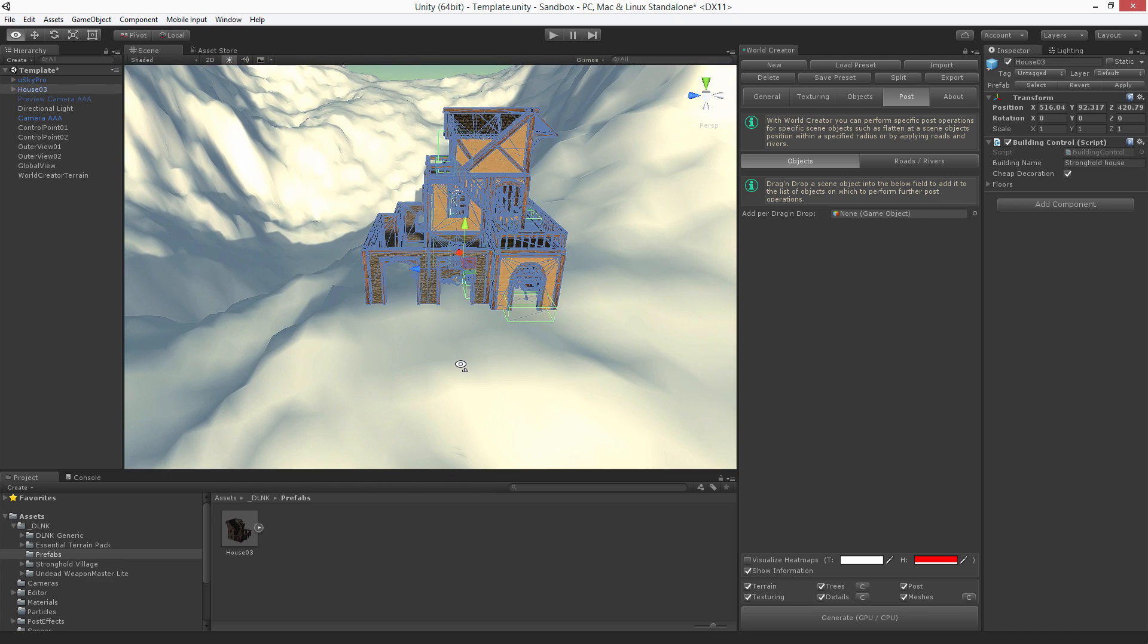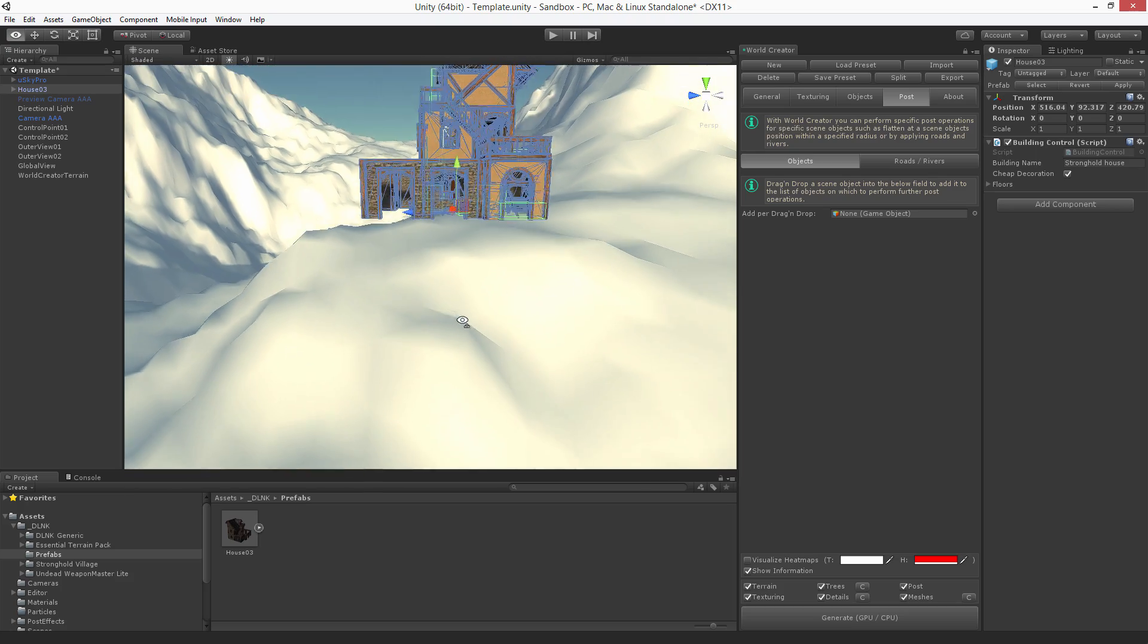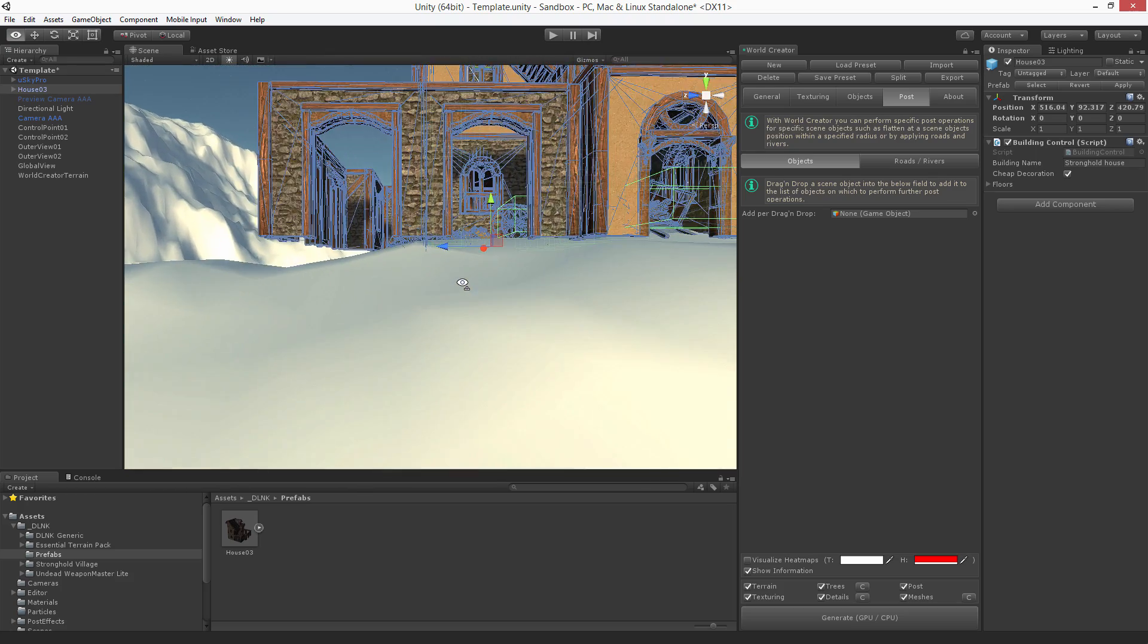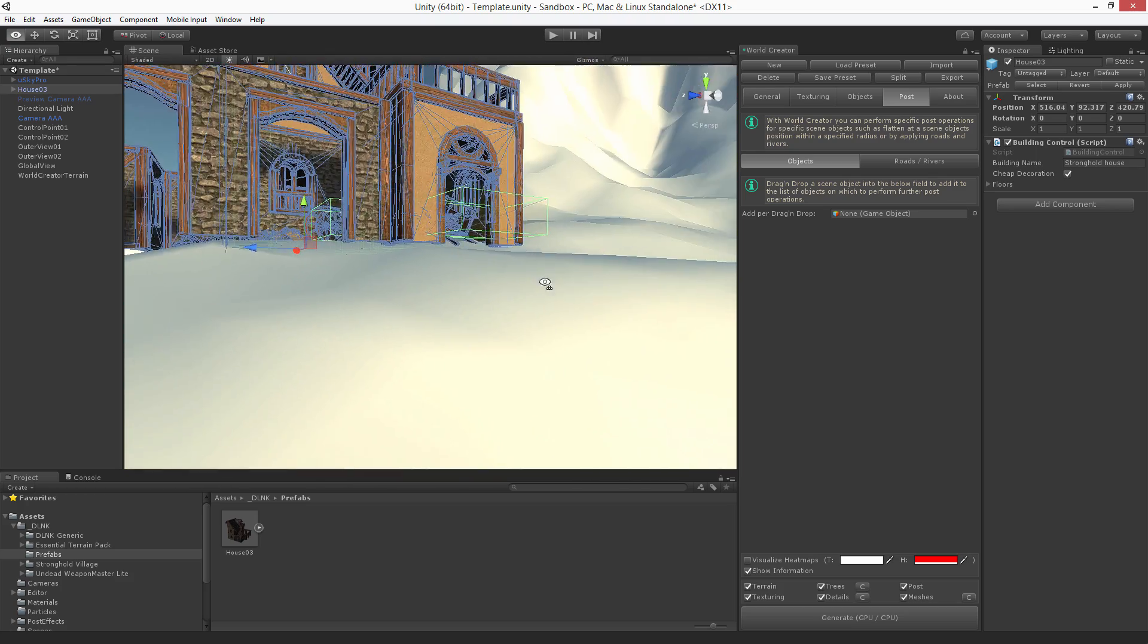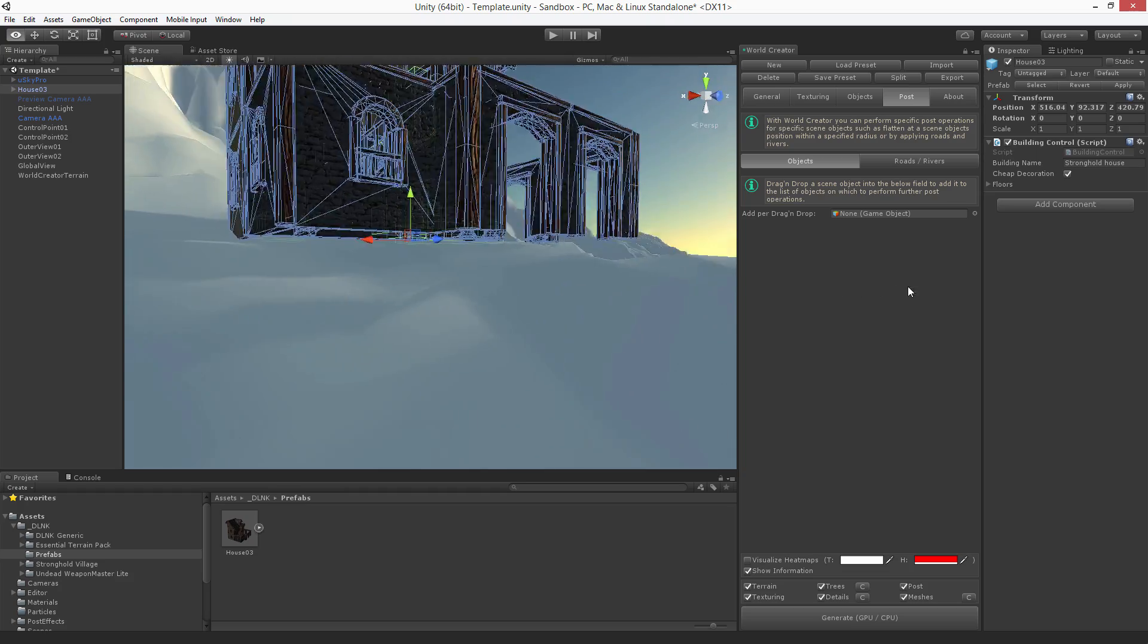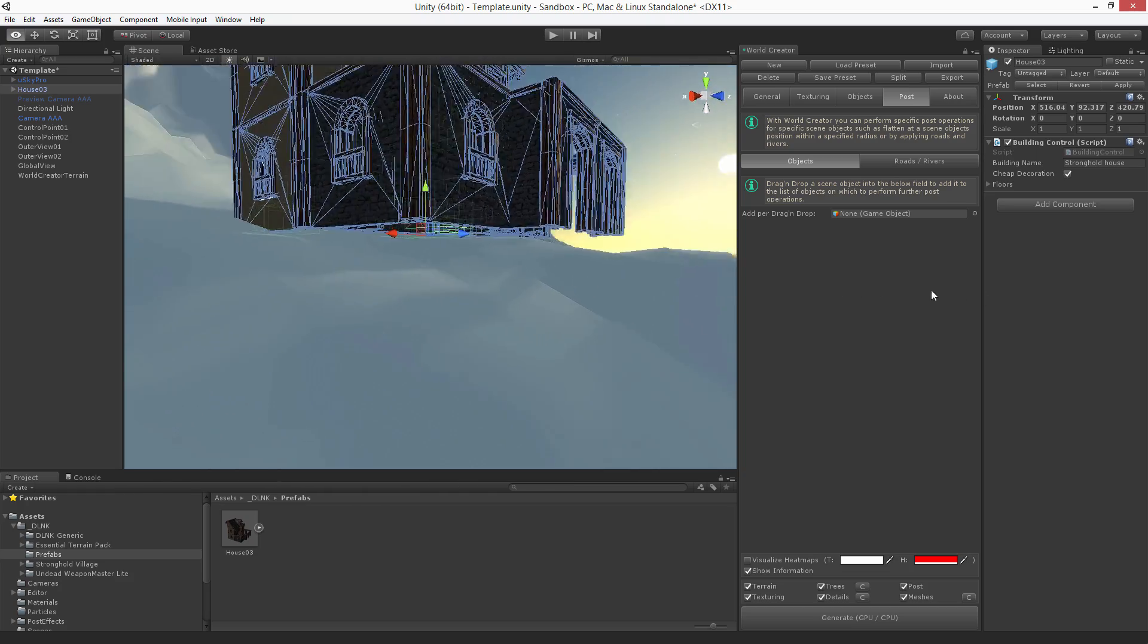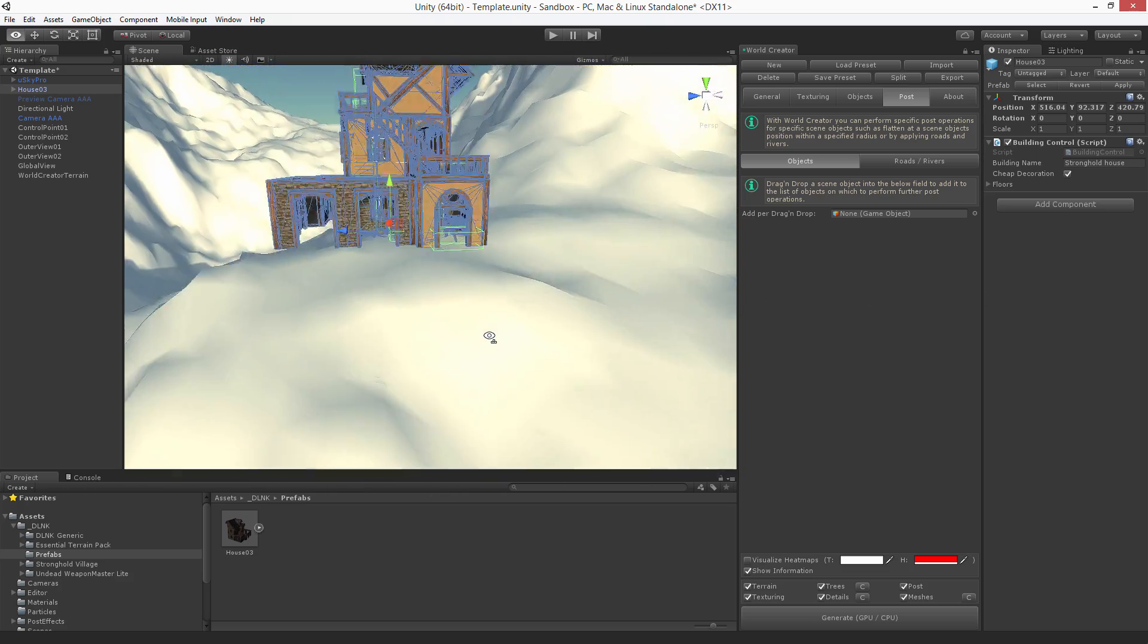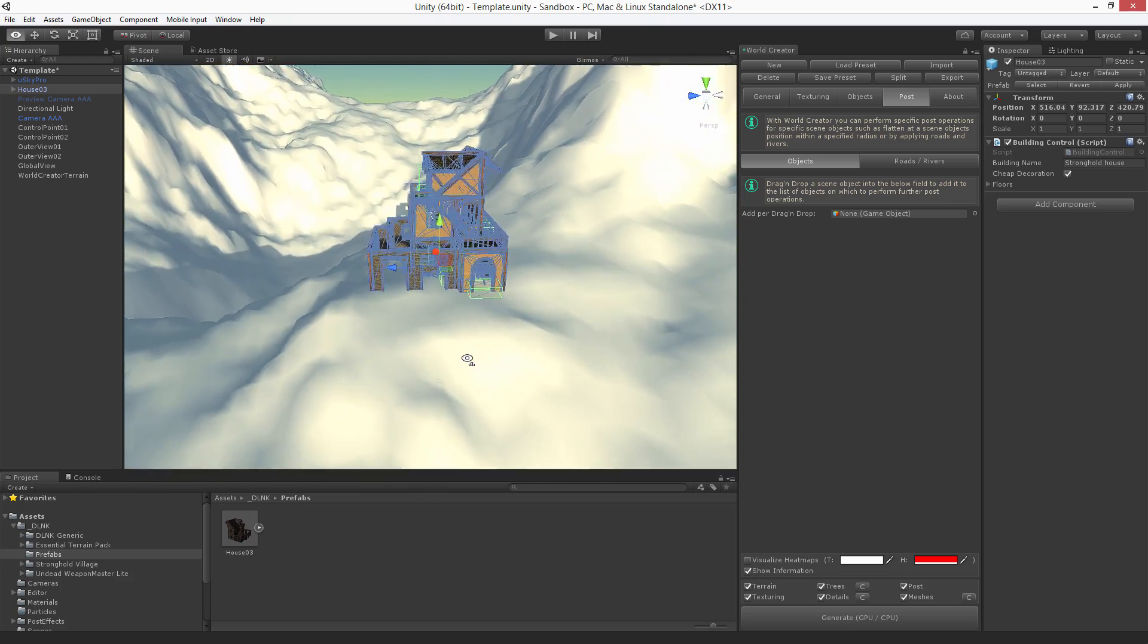As you can see, it doesn't really fit. You see the terrain or the house doesn't fit and there are holes and gaps and it just doesn't look really cool.